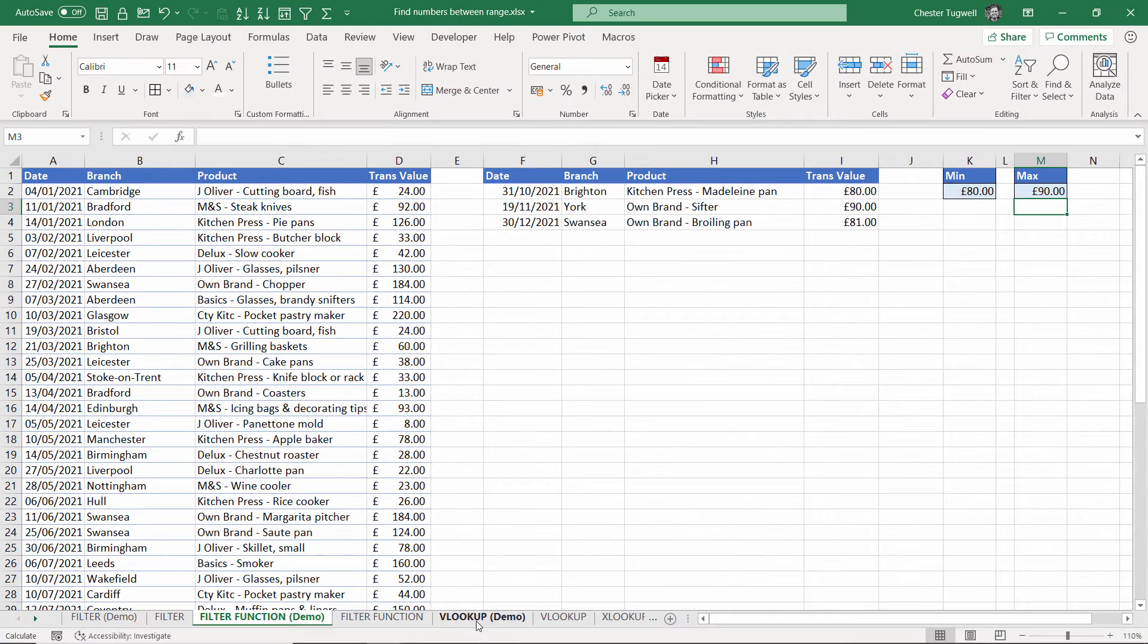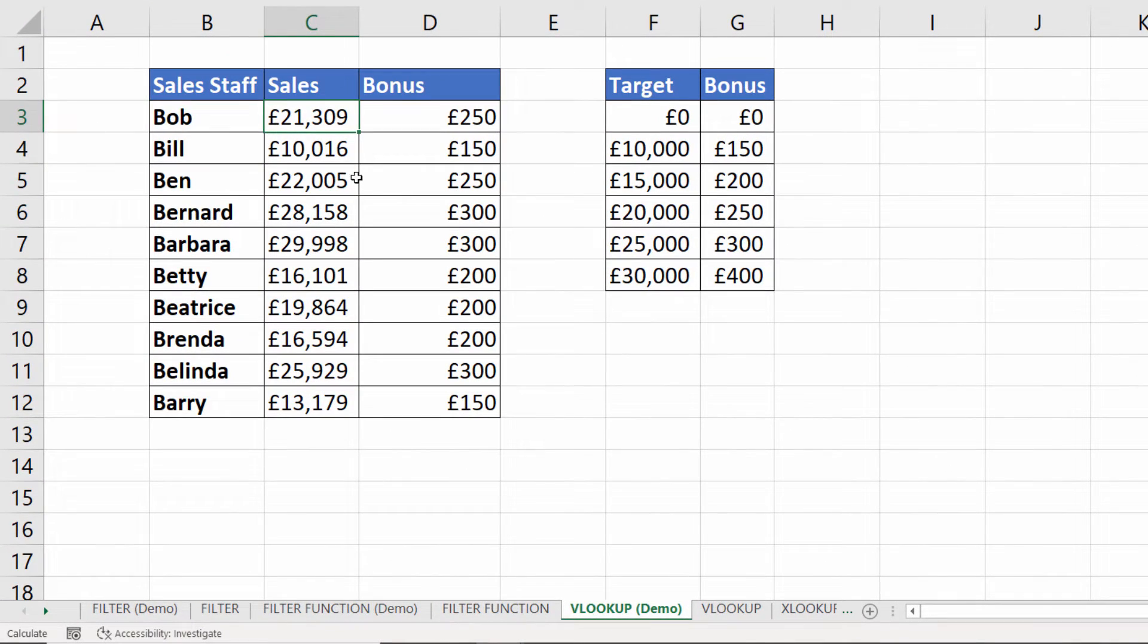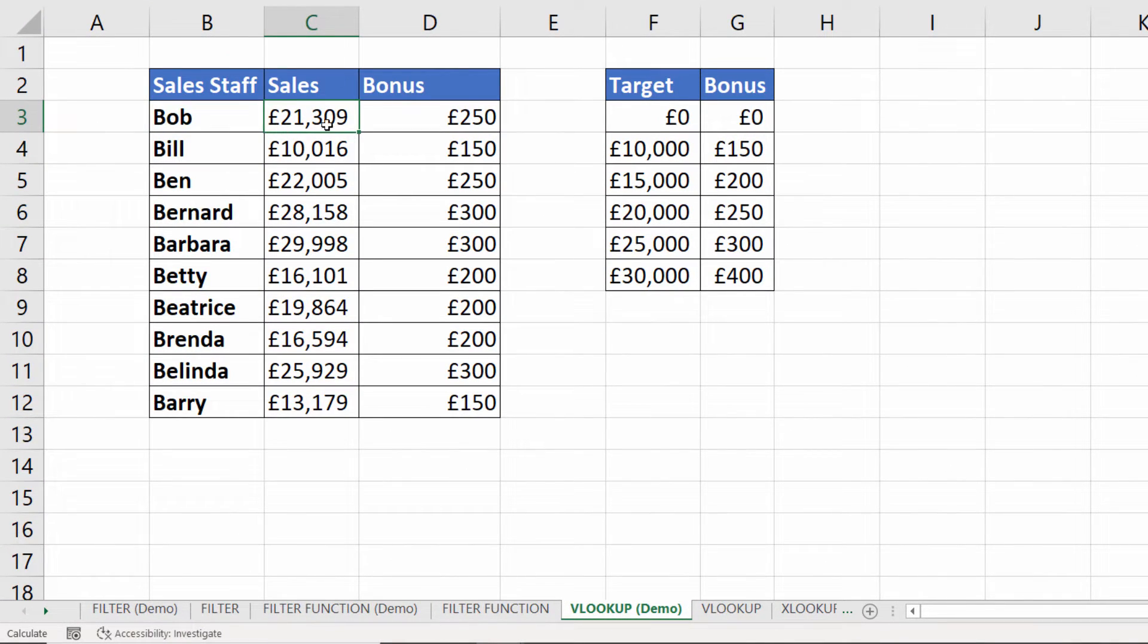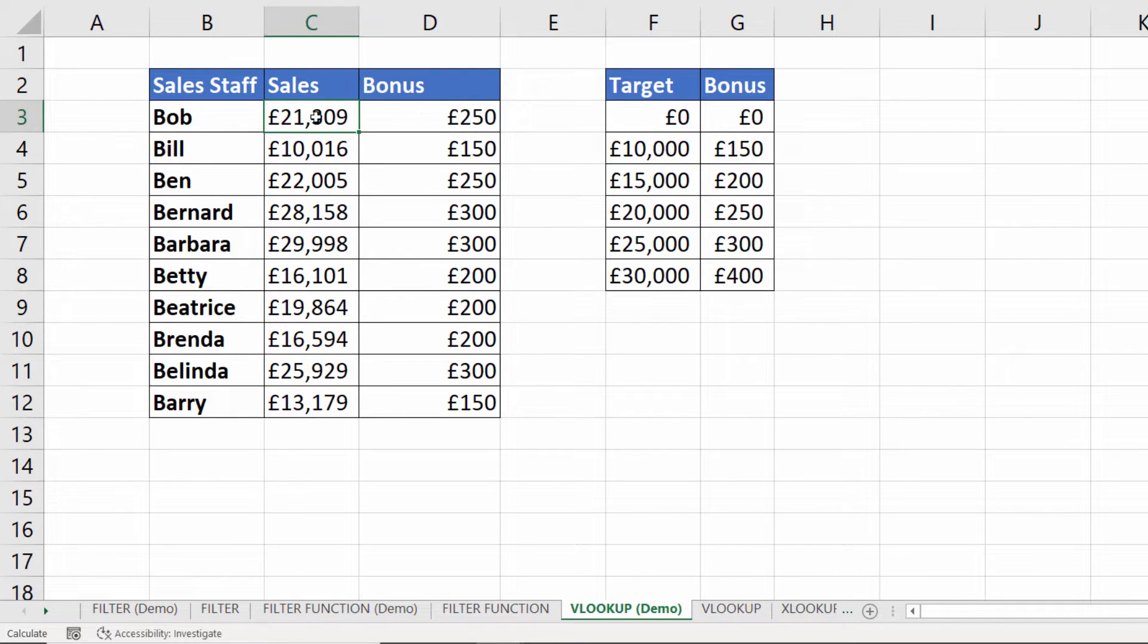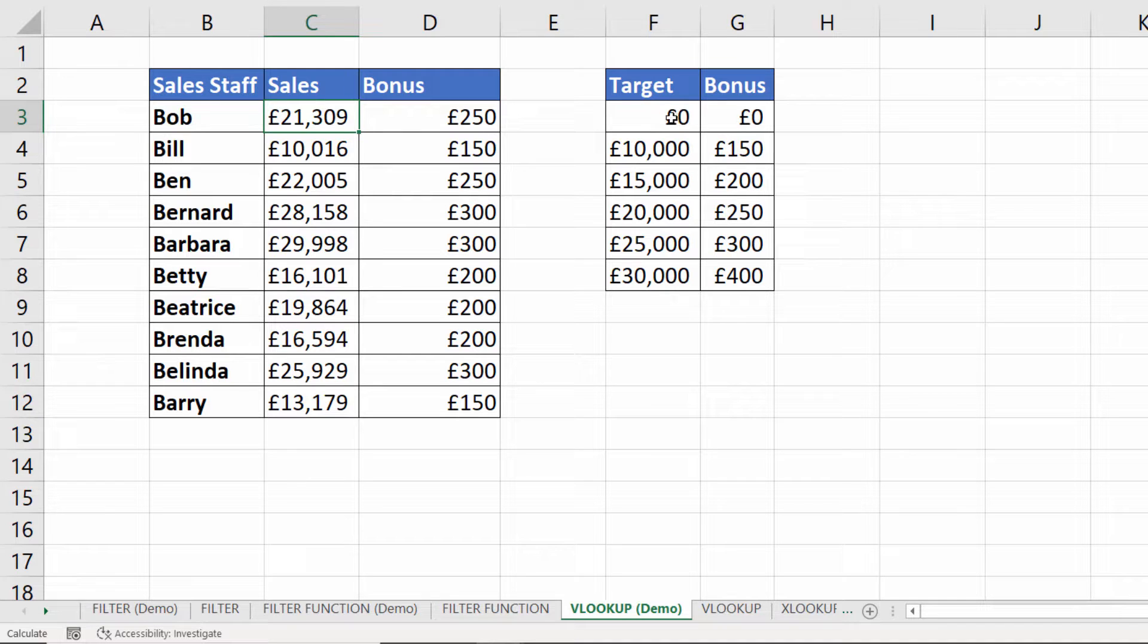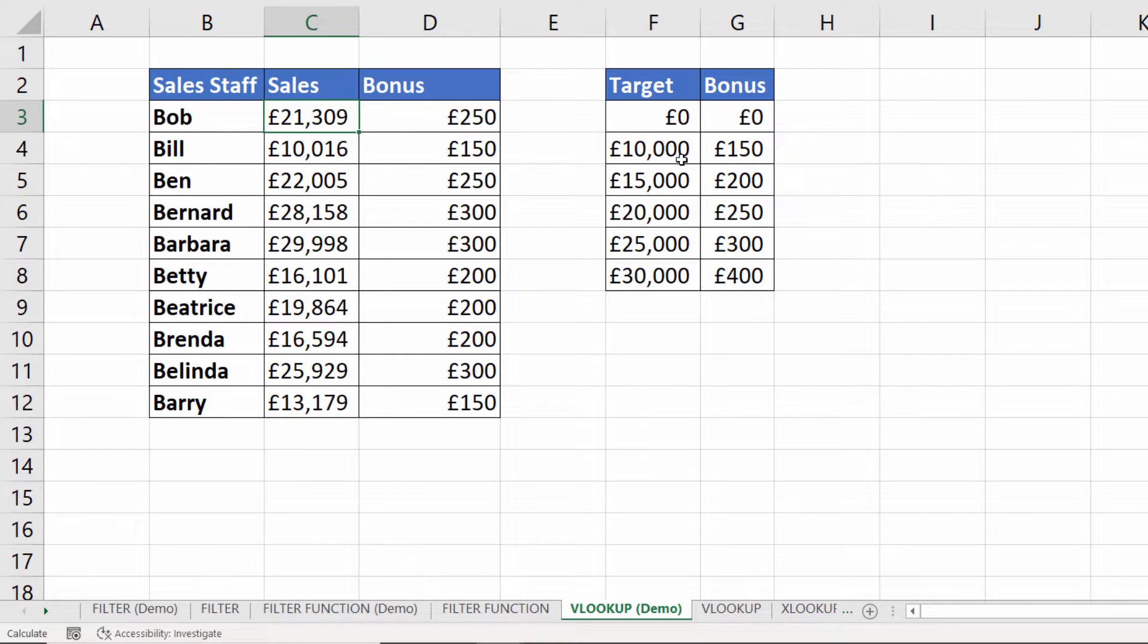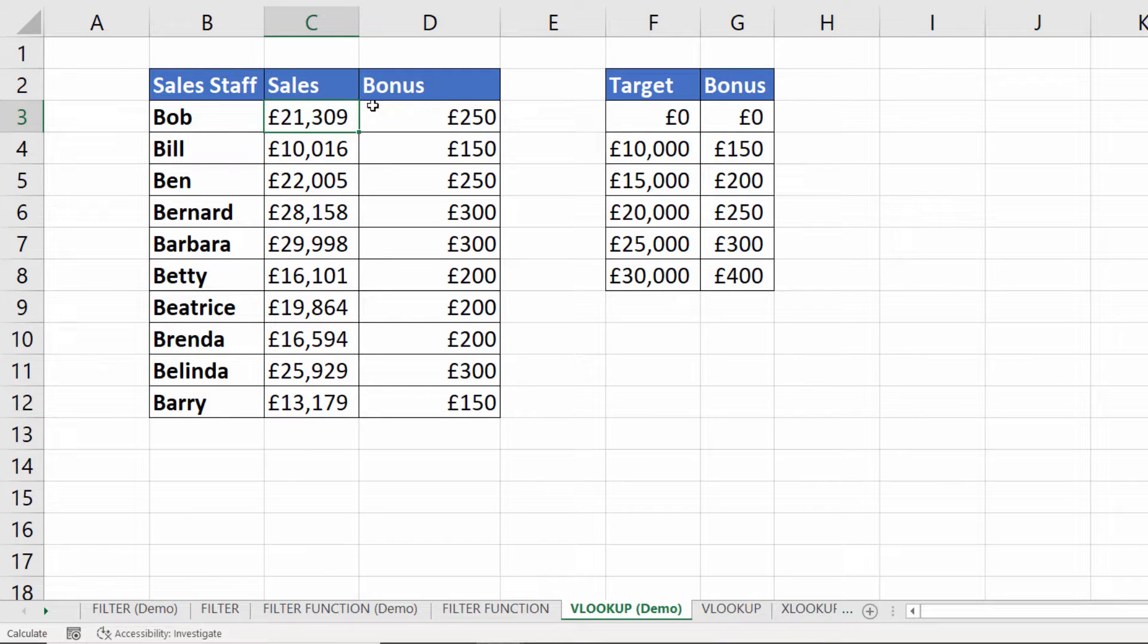The third method uses a lookup function and the scenario here is where you're trying to look up a value within a range of values. Here I'm trying to work out the bonus for each of my sales staff and here are the thresholds for each bonus. For example 0 to 9999 you get no bonus then 10,000 to 14,999 you get 150. We'll look at how you can use VLOOKUP in this way.